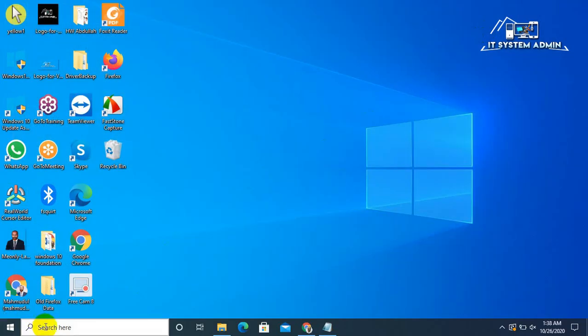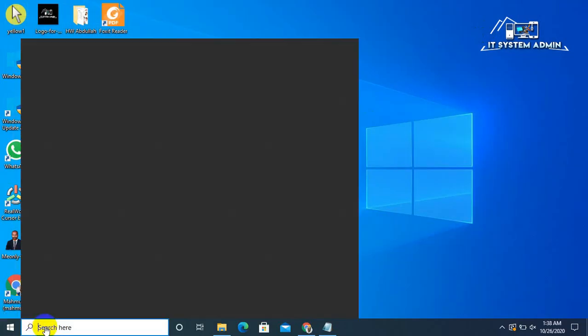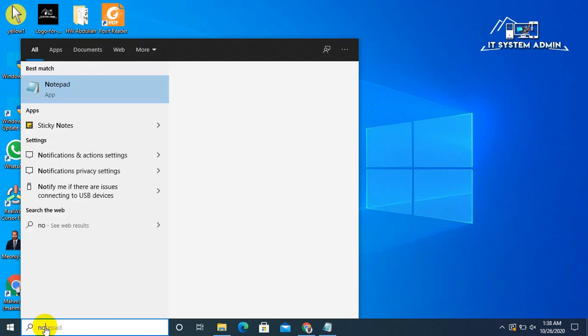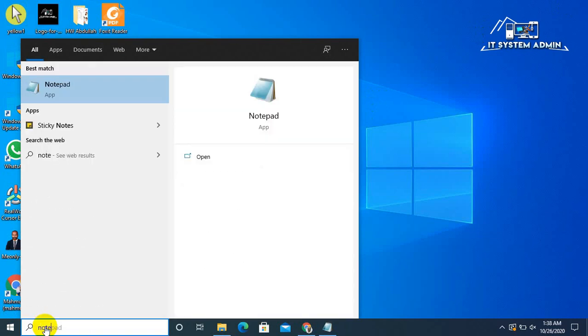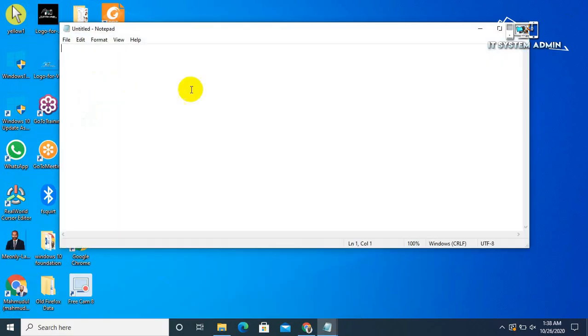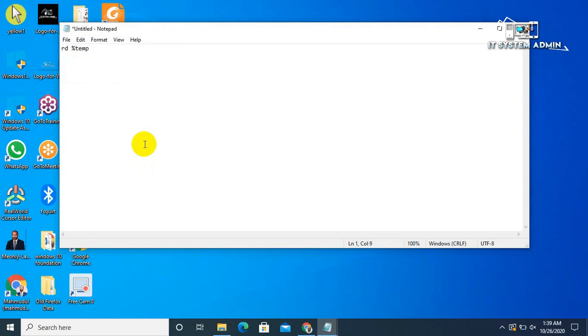In search bar type Notepad. Open Notepad.